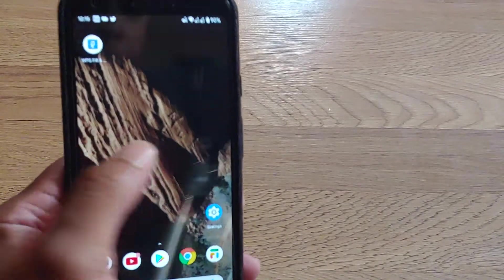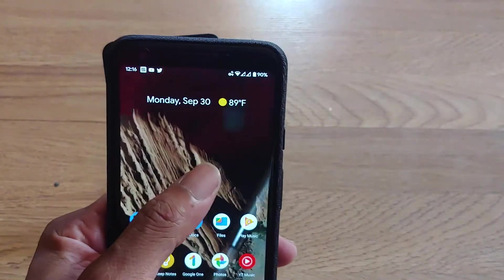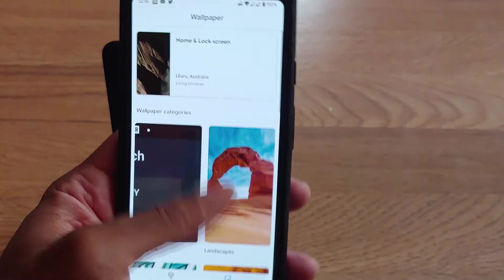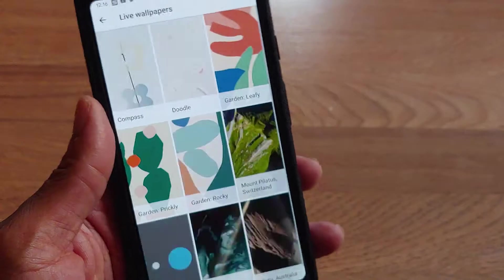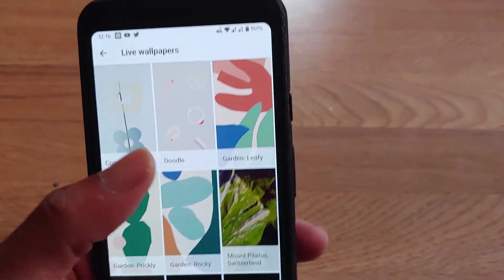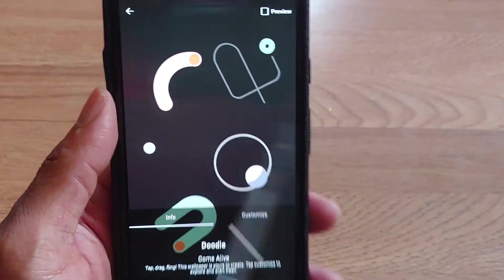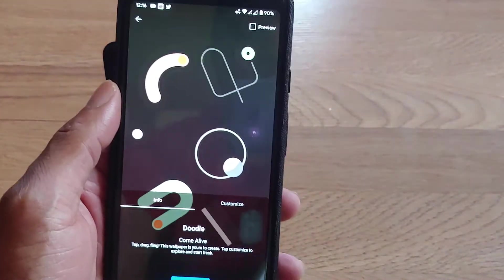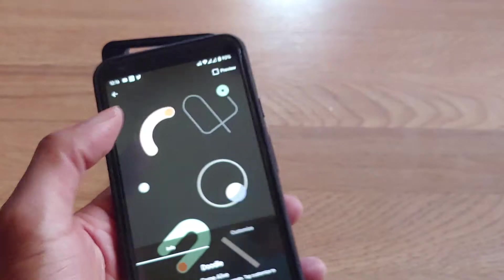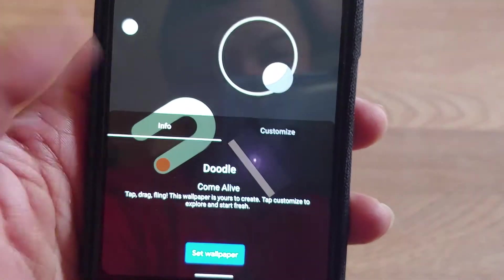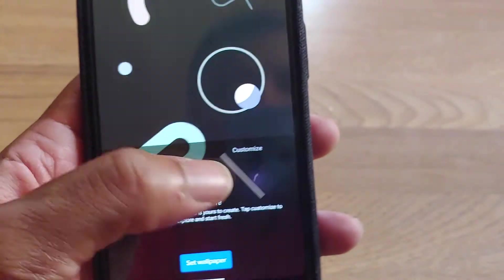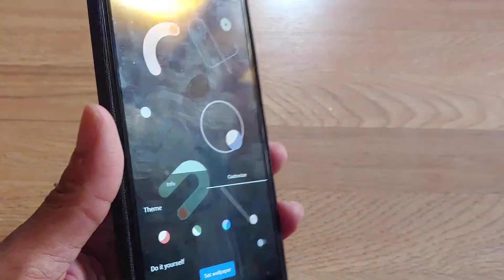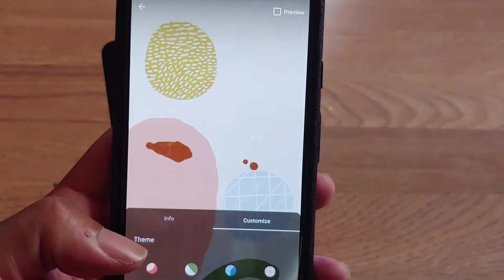As you can see, my wallpaper is moving in motion when I'm swiping. To do that, hold down the home button, go to Settings, then go to Live Wallpapers at the bottom — tap on that. These are all the different wallpapers included with the Pixel 4 pre-installed, but you can download these applications right now. You can customize it any way you want.